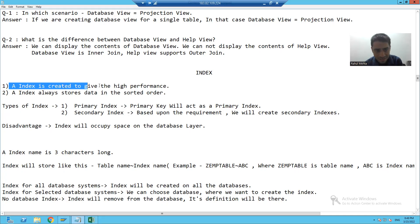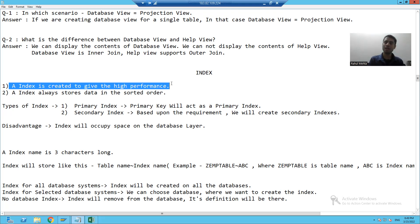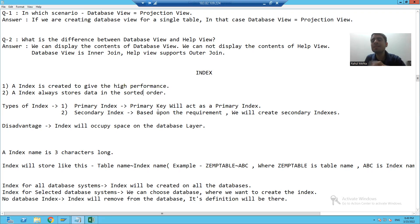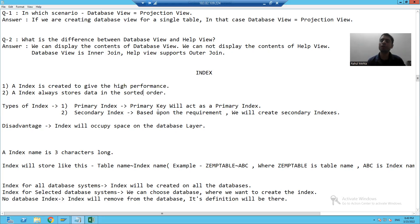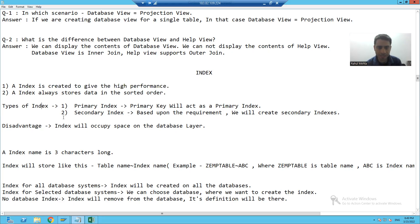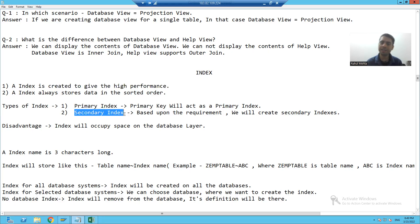Index is used to give high performance. Whenever SAP is creating the index, it is always in sorted order. In SAP, we have two types of indexes. The first type is primary index and the second type is secondary index.